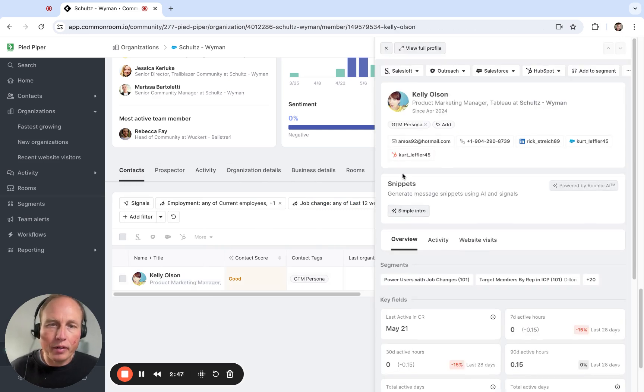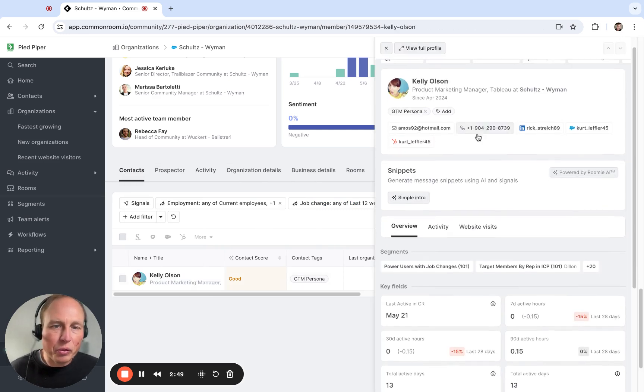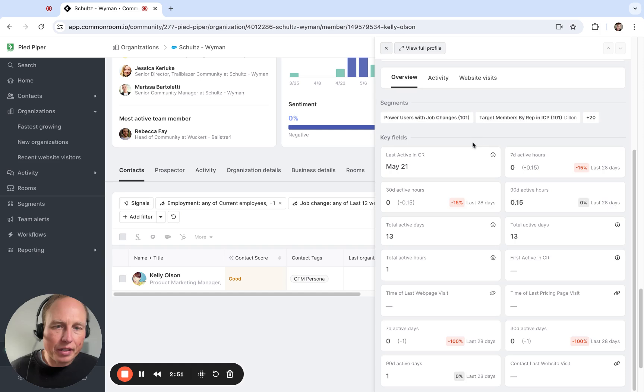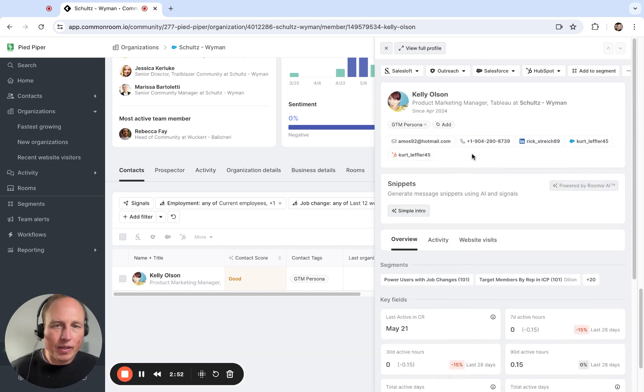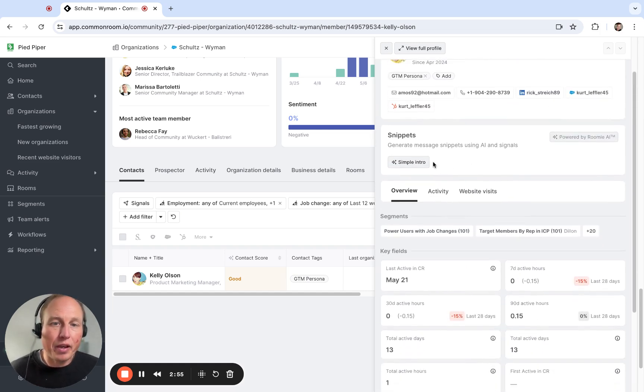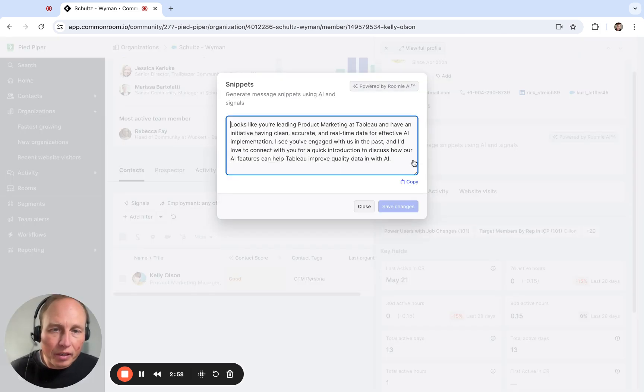If I click on Kelly here, and again this is demo so this is not actually a real person, I can see Kelly's interactions with us and signals that we've found of Kelly, about Kelly.